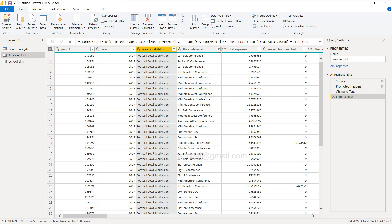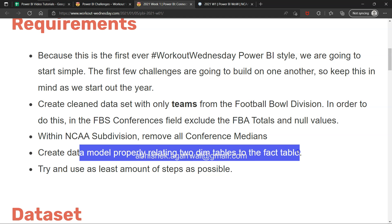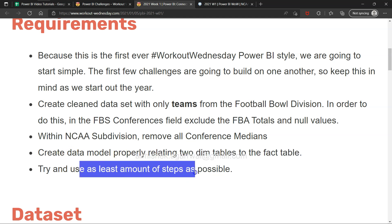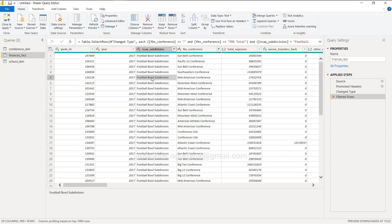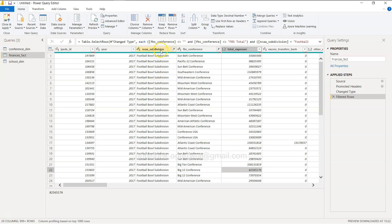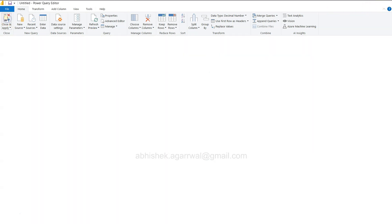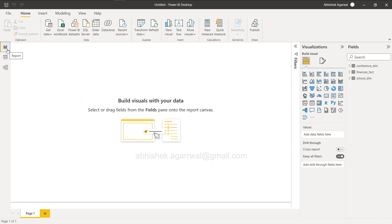Ultimately we arrive at the same cleaned result. We've also already created the data model. Requirement: try to use the least amount of steps as possible. We've covered using First Row as Headers and filtering data. Once done, make sure you click Close and Apply so your changes take effect.